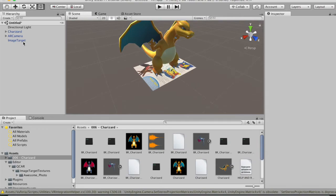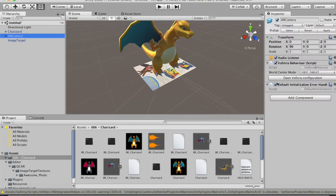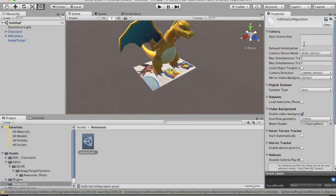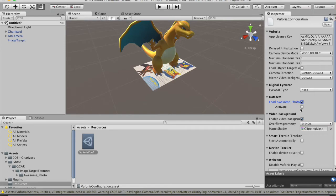Now tap on the AR Camera and in the Inspector, tap 'Open Vuforia Configuration'. Paste the license key we copied earlier from the Vuforia website. After pasting the license key, put a check mark on 'Load awesome_photo' and also on 'Activate'.